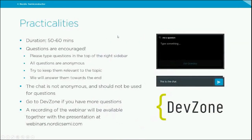A few practicalities before we start: including Q&A we'll probably keep it going for around 60 minutes. On the top-right sidebar you can ask questions anonymously, and we'll go through as many as we have time for at the end. Please keep them relevant to the topic. Note that questions related to roadmap and future features will not be commented on in a public webinar. The chat is not anonymous, so please use the sidebar for questions.